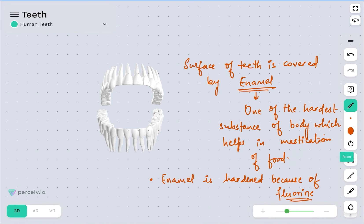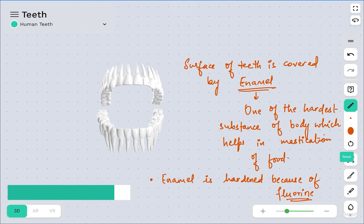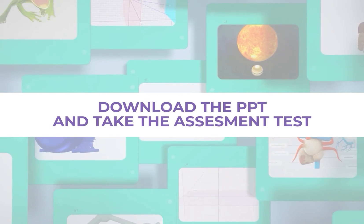This was all about the teeth description. We have seen the types of dentition found in human teeth: thecodont dentition, diphyodont dentition, and heterodont dentition. We also covered the types of teeth present in the oral cavity, the dental formula, and the role of enamel. Thank you.